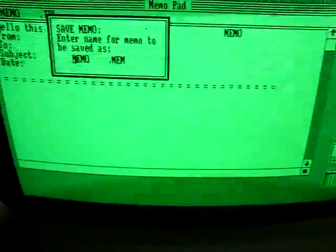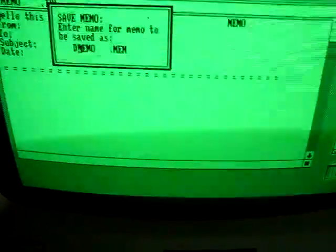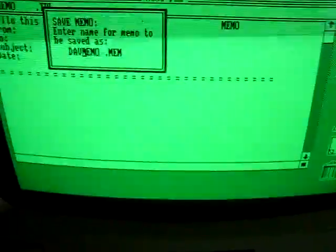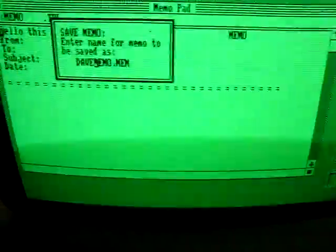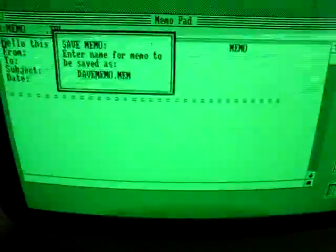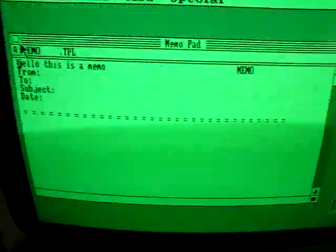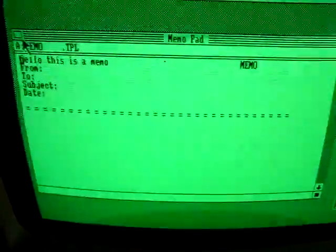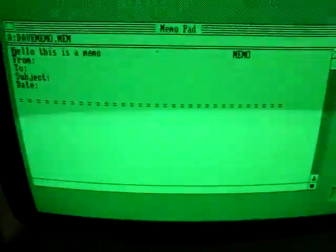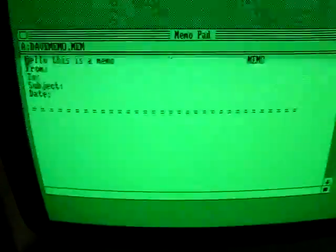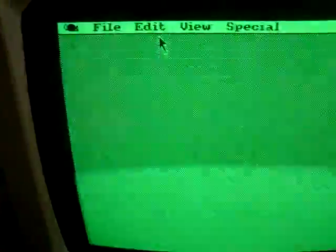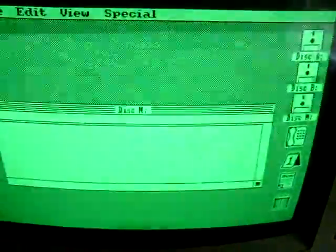Let's save it as Dave memo. And enter. Now, where's it putting Dave memo? It's probably saved it to the memory drive M. Let's have a look.